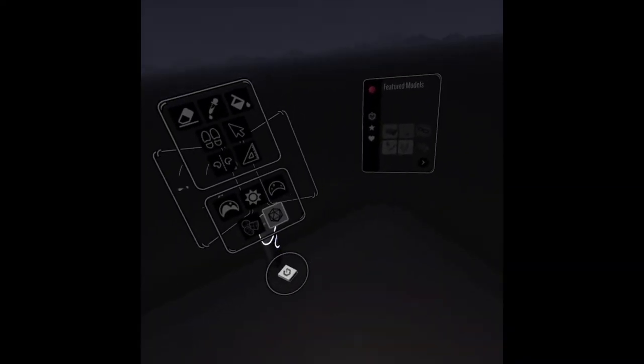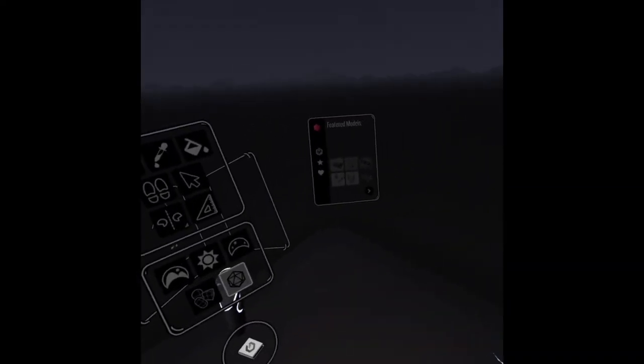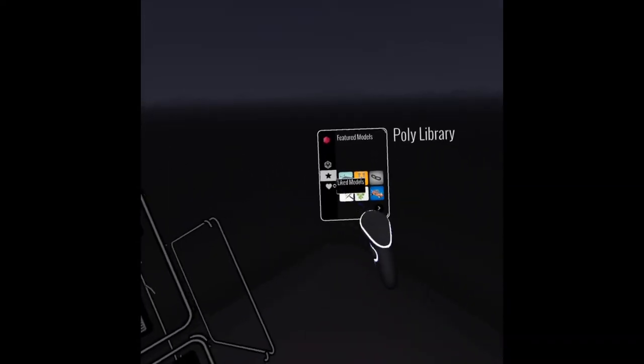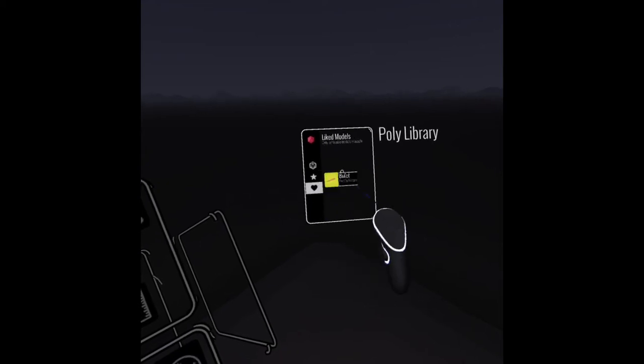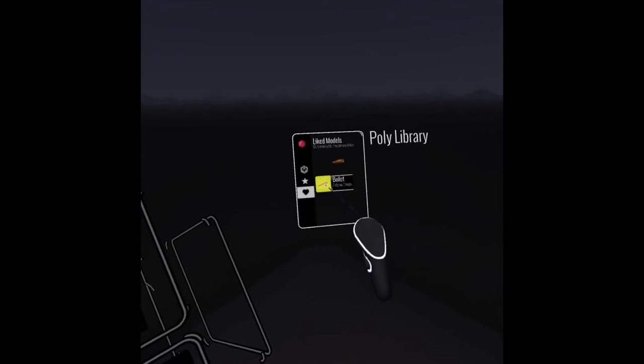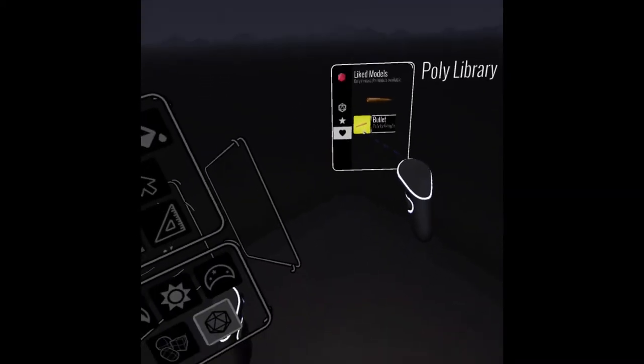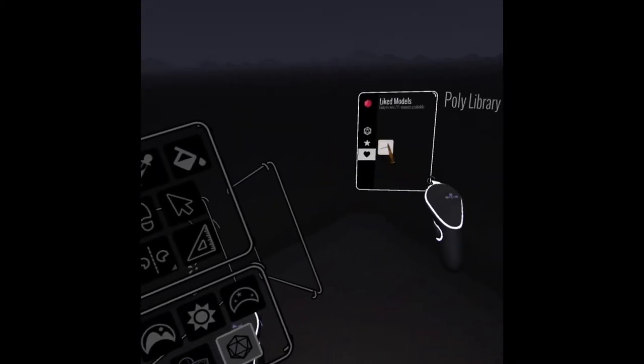Hello, Paul Hamilton here. We're in Tilt Brush on my Oculus Quest, just showing you here how we can pull from the poly library and kind of enhance through brushes.